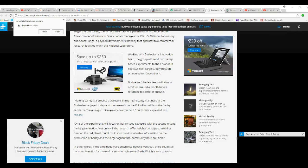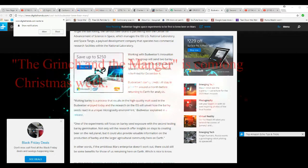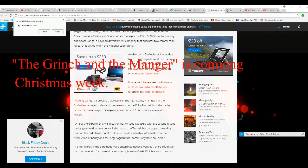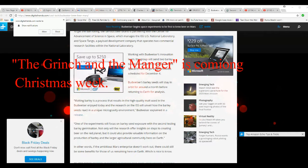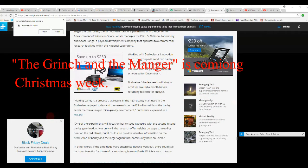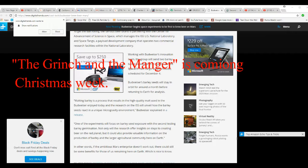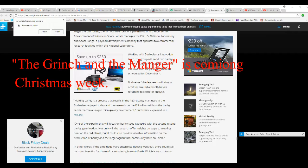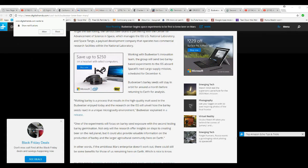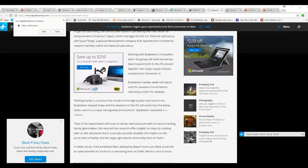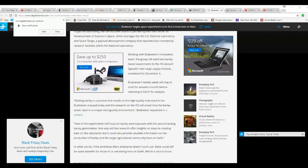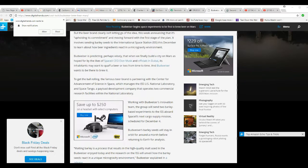Malting barley is a process that results in high-quality malt used in Budweiser enjoyed today, and research on ISS will unveil how barley seeds react in a unique microgravity environment, Budweiser explained in a press release. Now, I'm going to make a couple comments here.